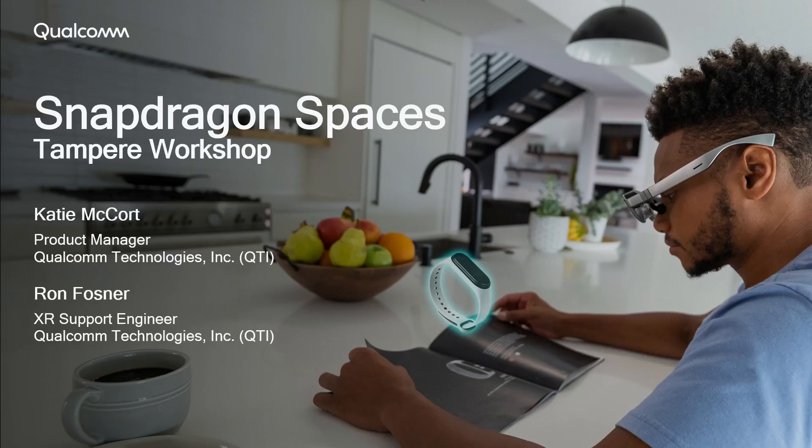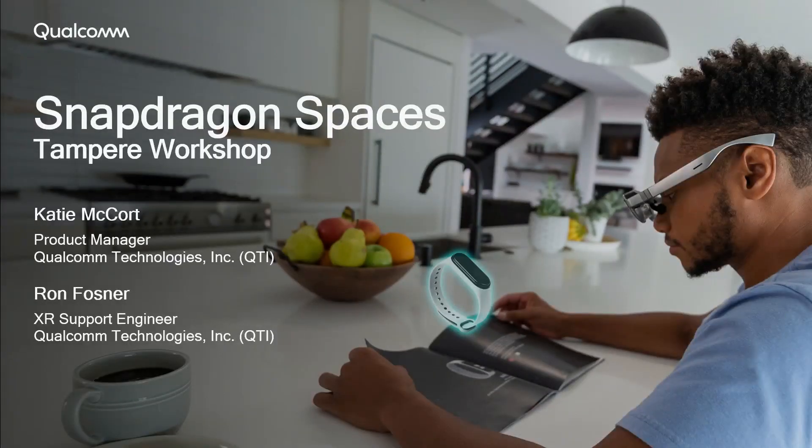I'm Ron Fosner, and I am an XR support engineer for Qualcomm, and today I will be giving you an overview of Snapdragon Spaces.